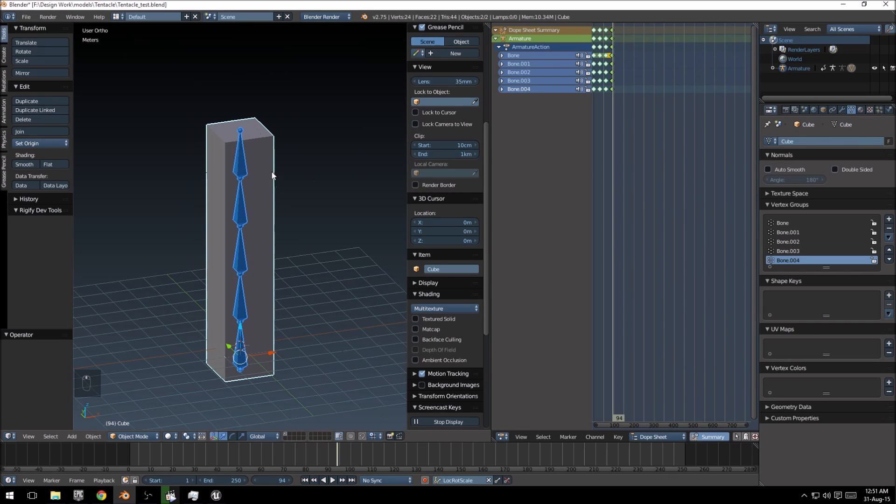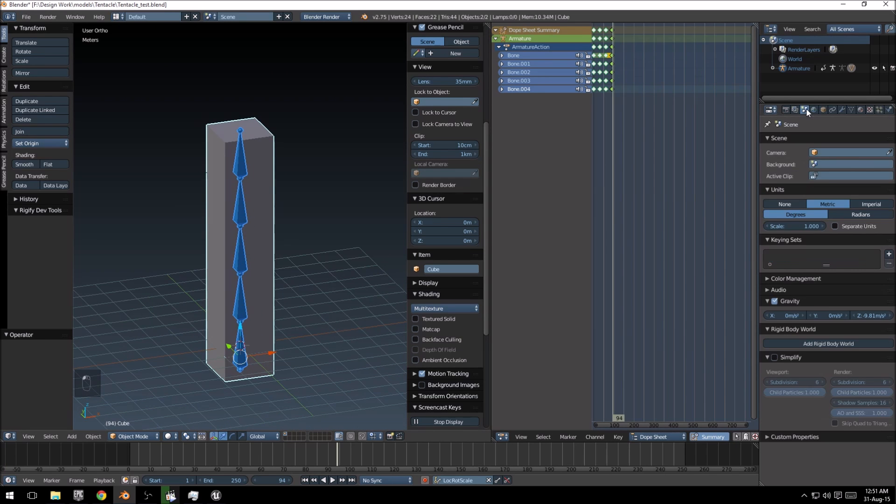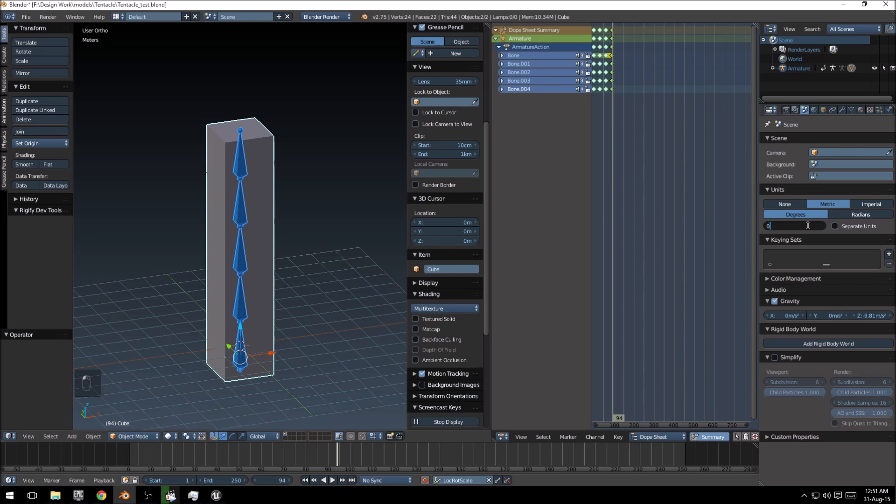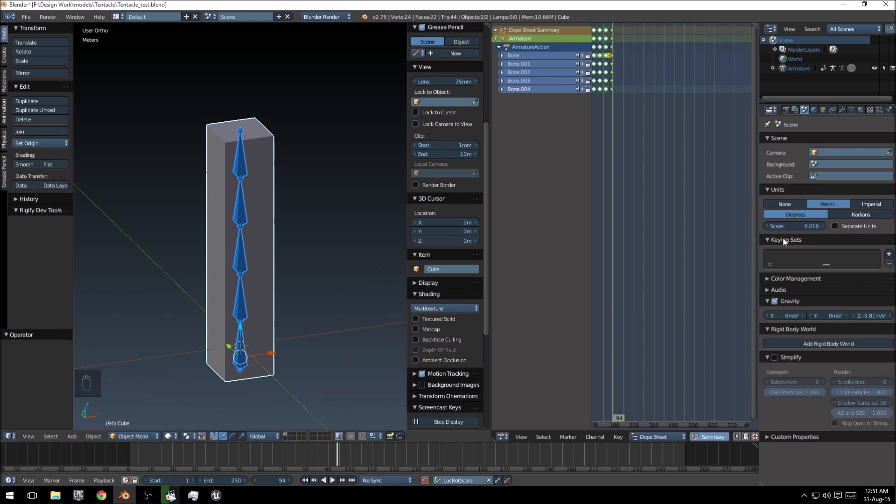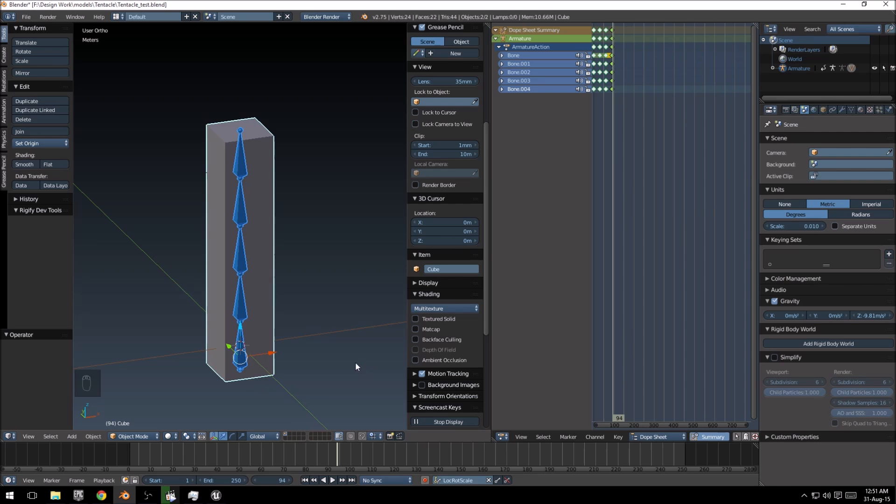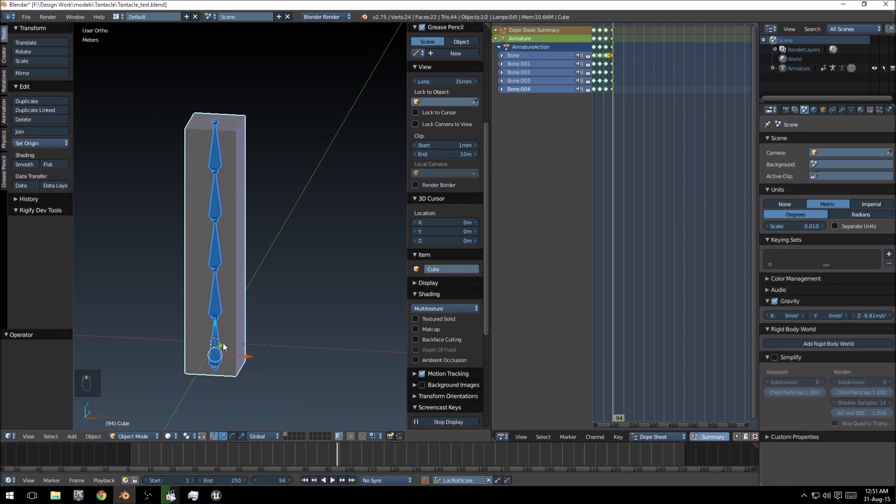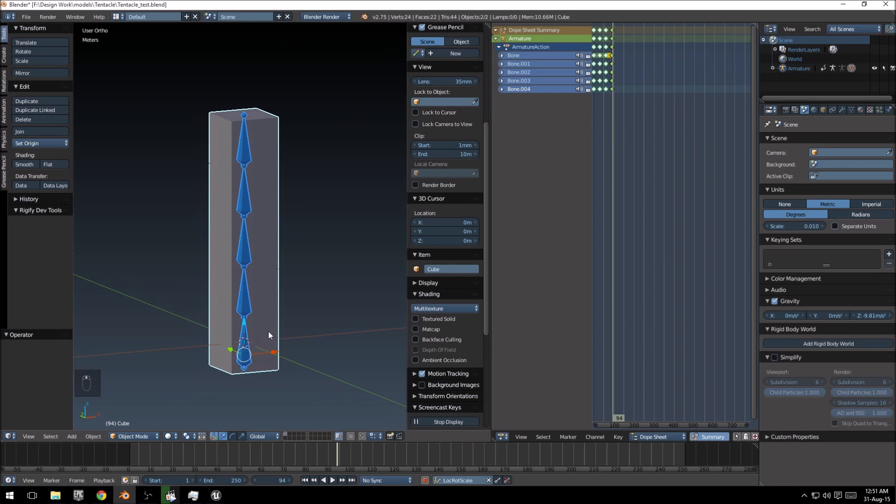So first of all, let's go into our scene properties over here. We're going to leave those two as is, we're just going to change the scale to 0.01. Now I got this value from the Unreal Twitch broadcast that I had earlier regarding Blender. I'll put a link down below so you guys can check that out.